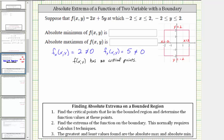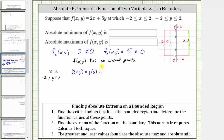Let's first consider f(x, y) along the boundary x = 2. We're only concerned about this boundary when y is on the closed interval from negative two to positive two. So when x = 2 and y is on that interval, f(x, y) is really f(2, y), which is a function of y. Let's rename this as g(y), which equals — substituting two for x — two times two is four, so g(y) = 4 + 5y.